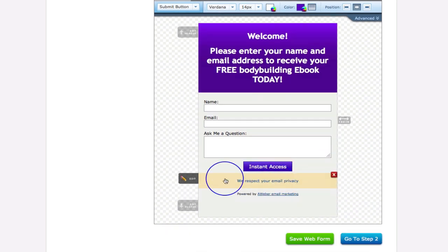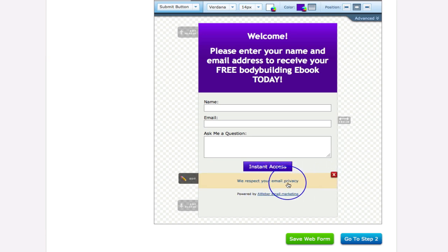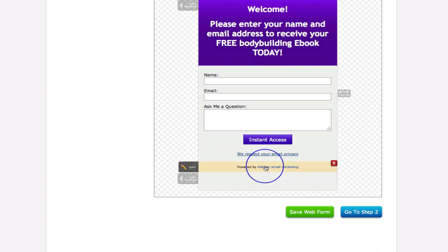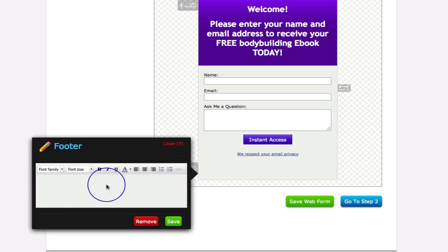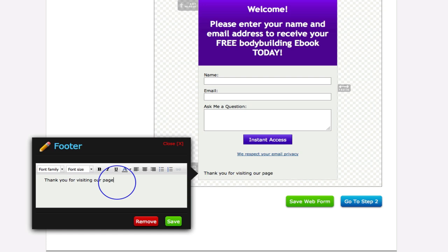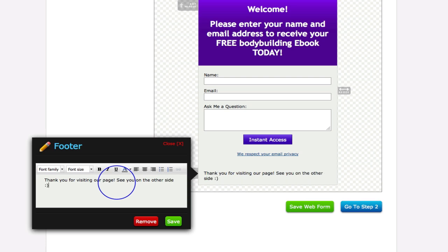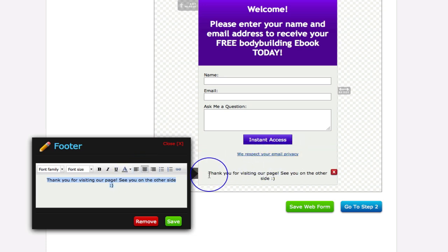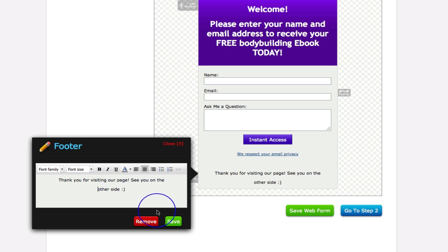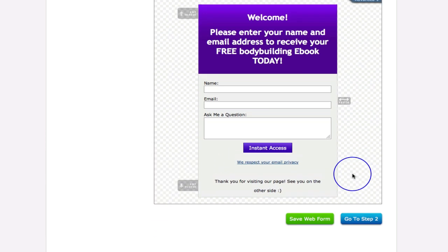Down here is the email privacy section — the 'we respect your email privacy' permission box. You can choose to keep the 'powered by email marketing' branding or remove it completely. You may also want to add a footer message — for example: 'Thank you for visiting our page, see you on the other side' — and replace the generic privacy text with your own message saying you completely respect their email privacy and will never share it.